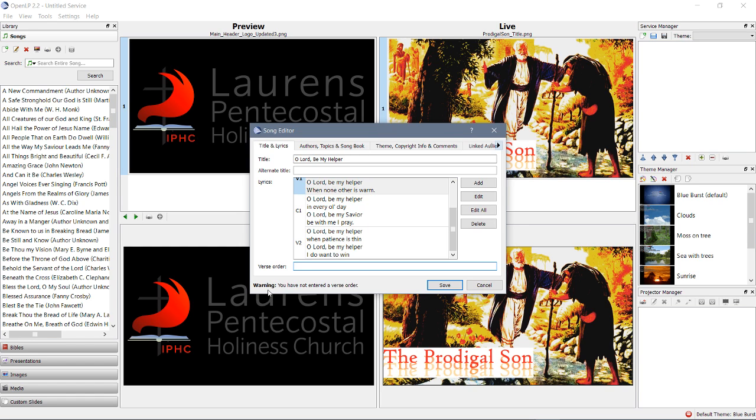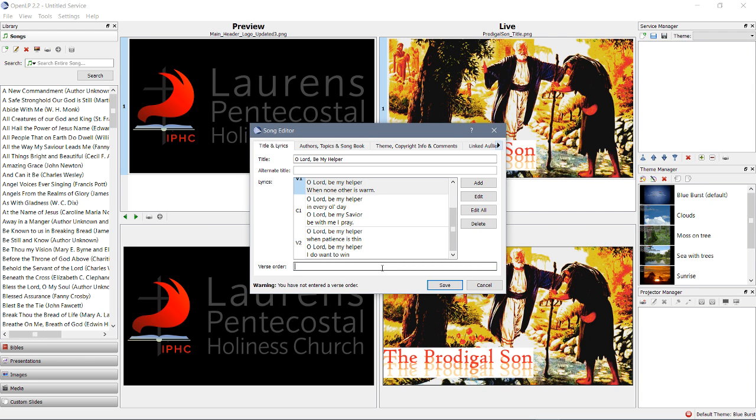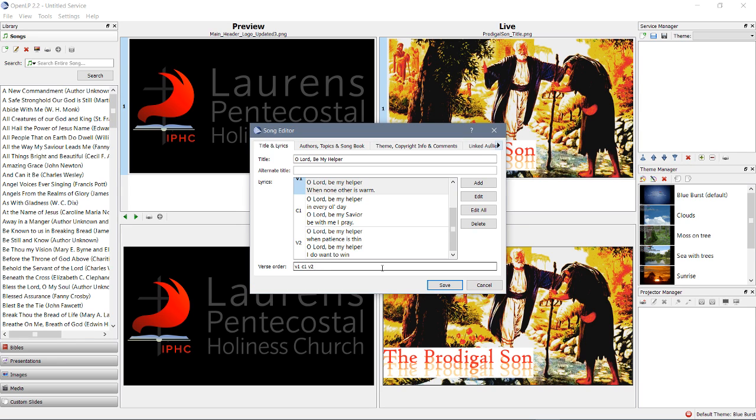It'll even give you a warning at the bottom if you've not used all of the items in your list here. So, we want to sing verse 1 first. And, of course, we want to sing chorus 1 after that. Then, what do we want to do? Right. We want to do verse 2. And then, we sing chorus 1 again.